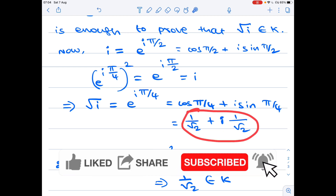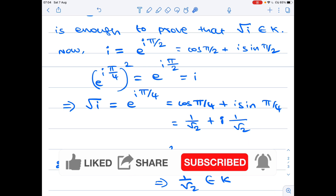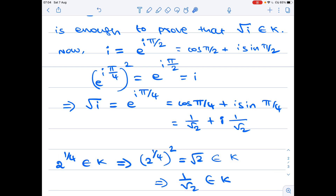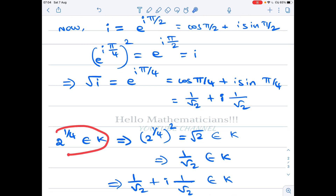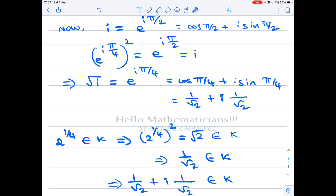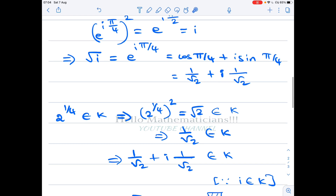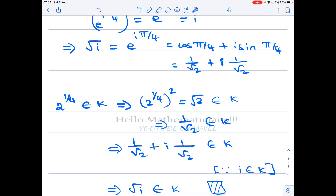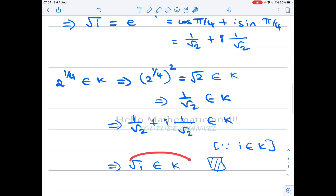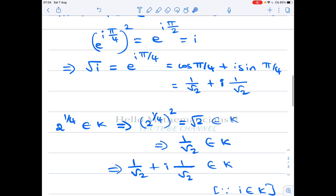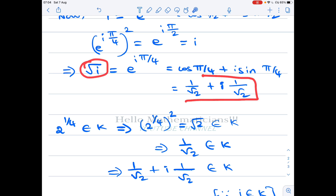So √i = e^(iπ/4) = cos(π/4) + i·sin(π/4) = 1/√2 + i·(1/√2). Now 2^(1/4) ∈ K, so 2^(1/4) squared = √2 ∈ K, giving us 1/√2 ∈ K. Since i ∈ K as well, we get 1/√2 + i·(1/√2) ∈ K, which means √i ∈ K, and we are done. K' = K.